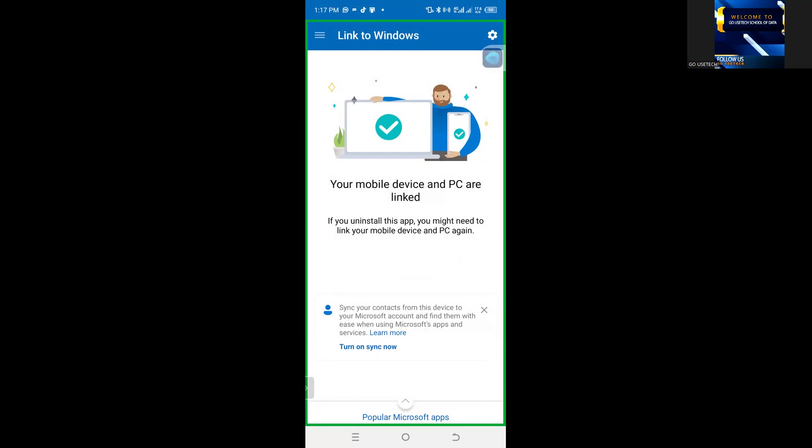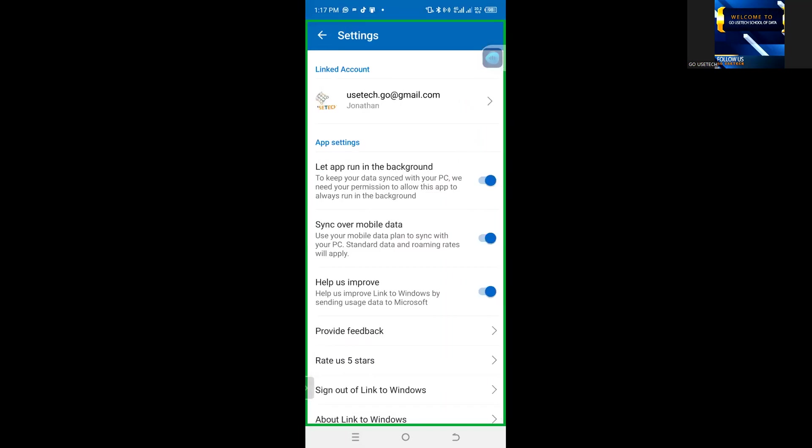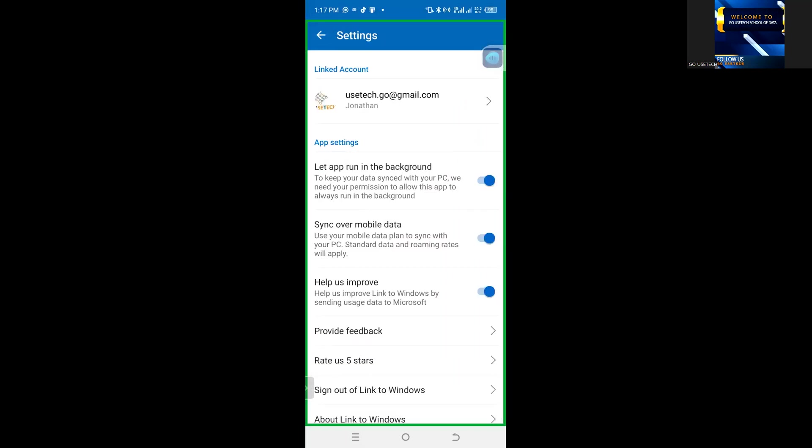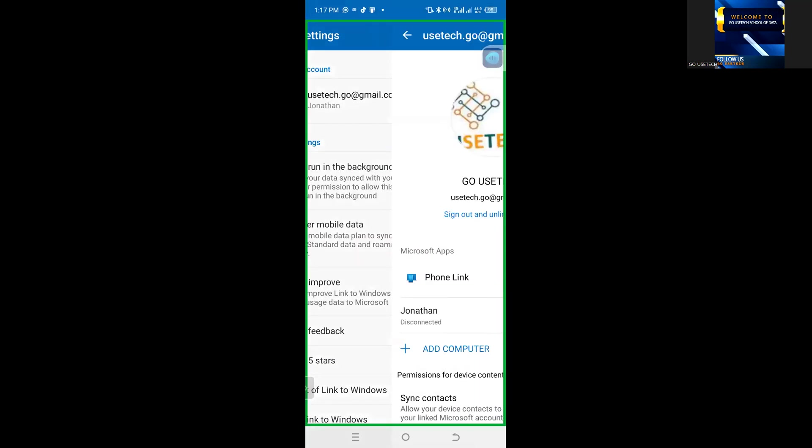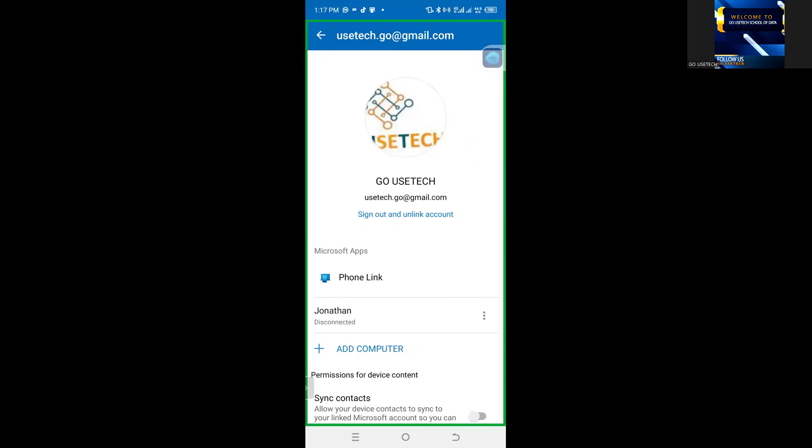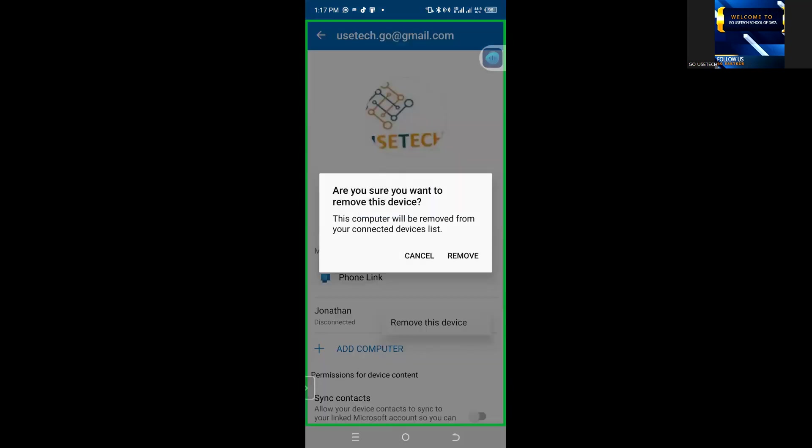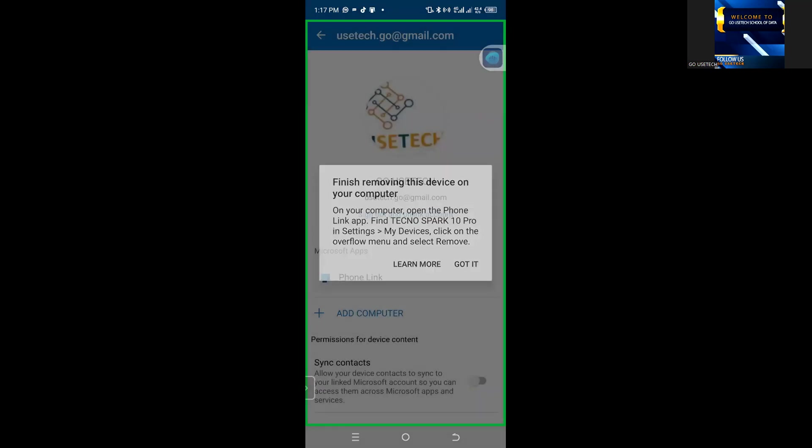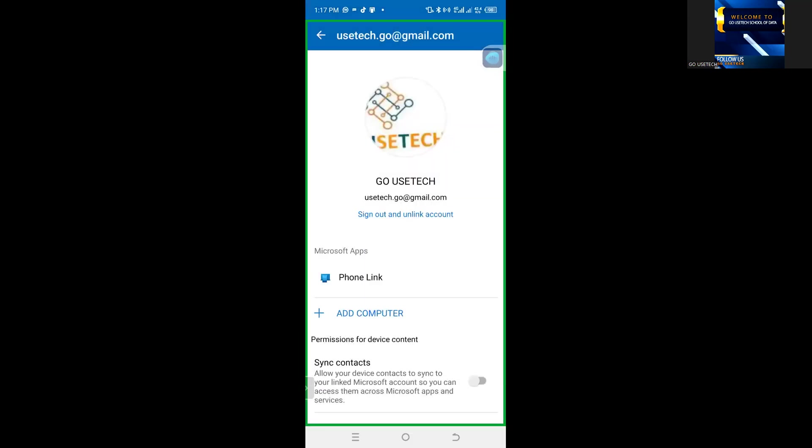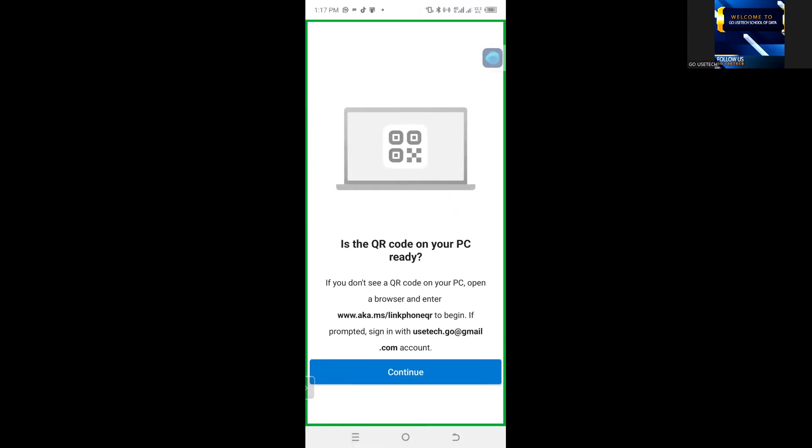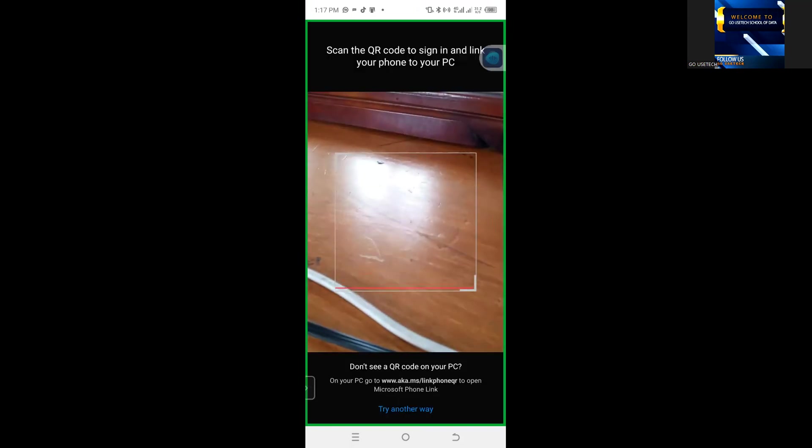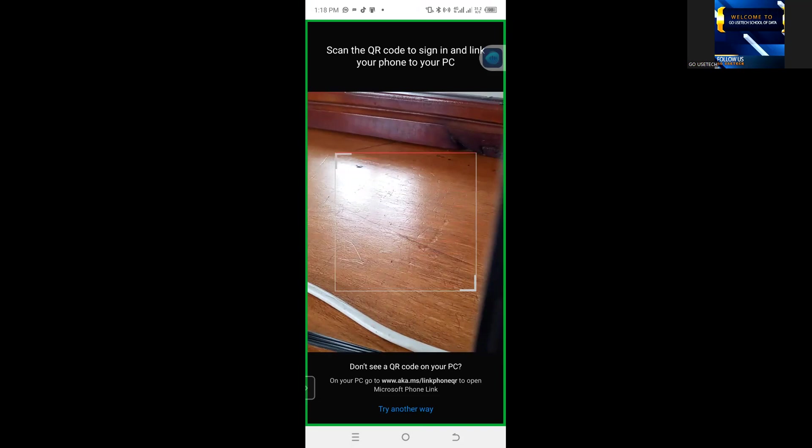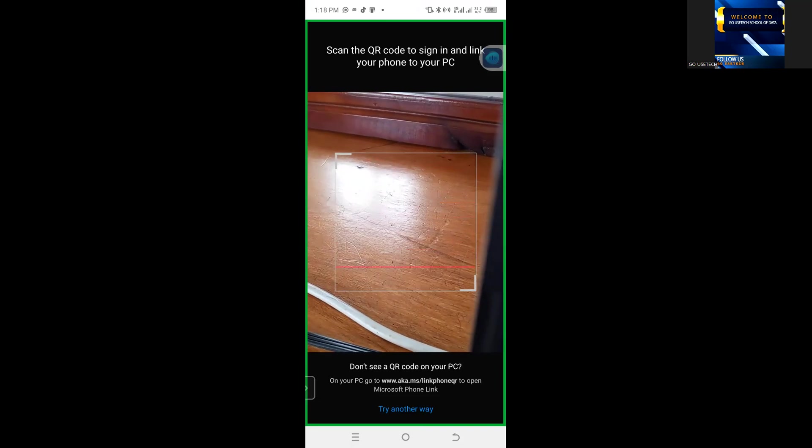So, when I come here, on the setting, on the setting part, and then I want to remove this device, remove this device here. Okay. Then, I come back now, I add computer.